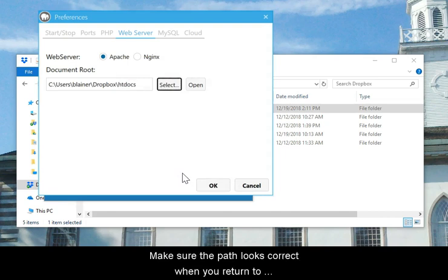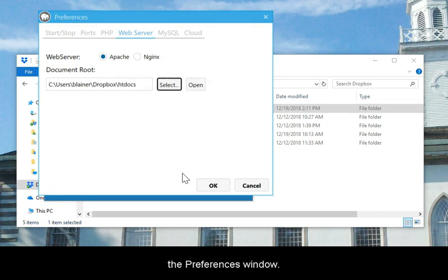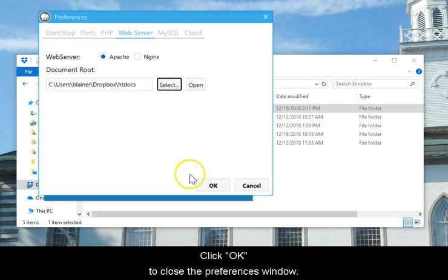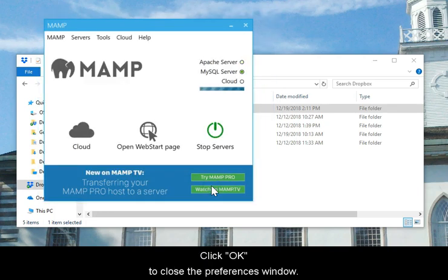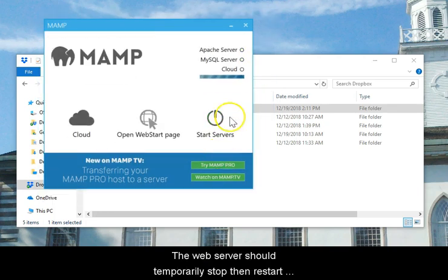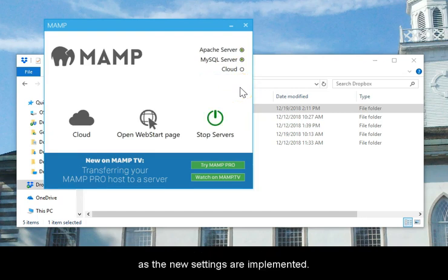Make sure the path looks correct when you return to the Preferences window. Click OK to close the Preferences window. The web server should temporarily stop, then restart as the new settings are implemented.